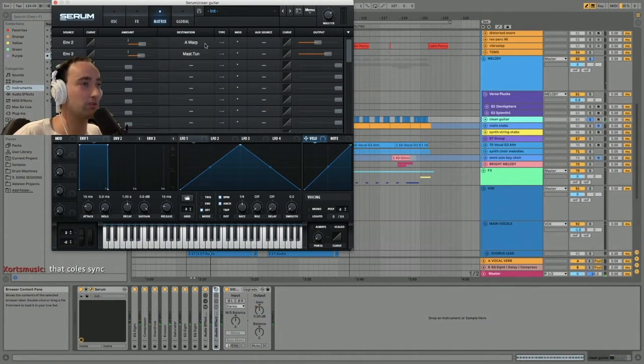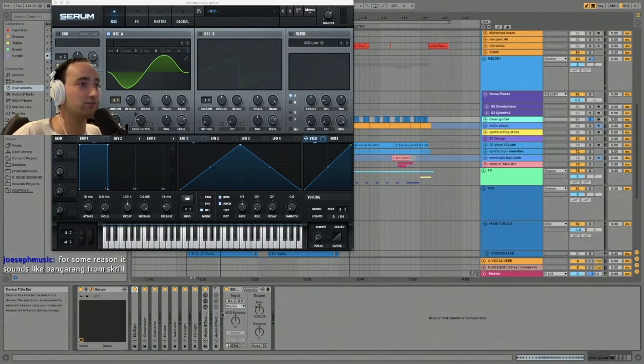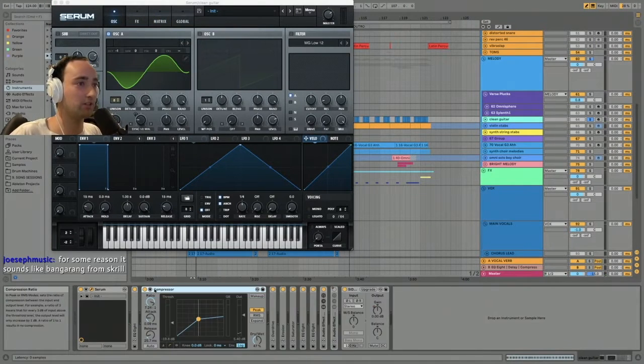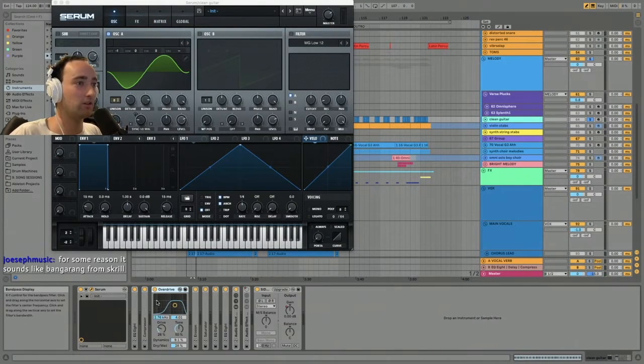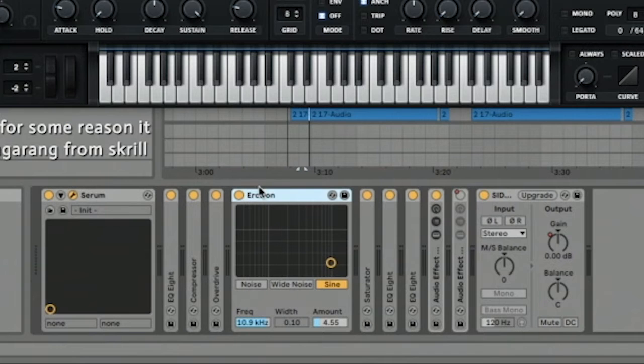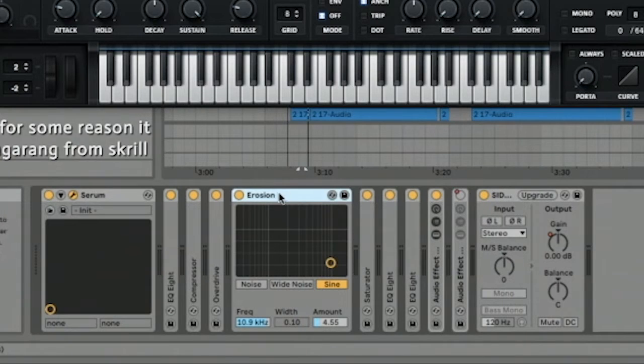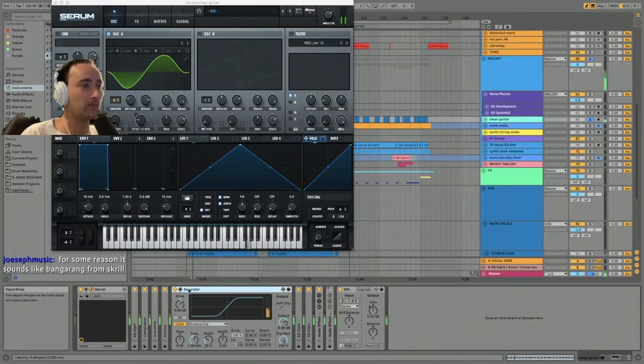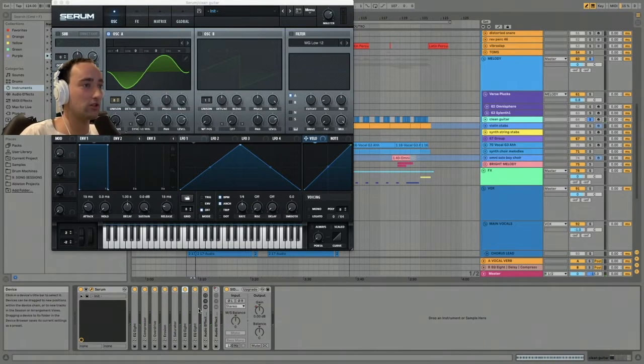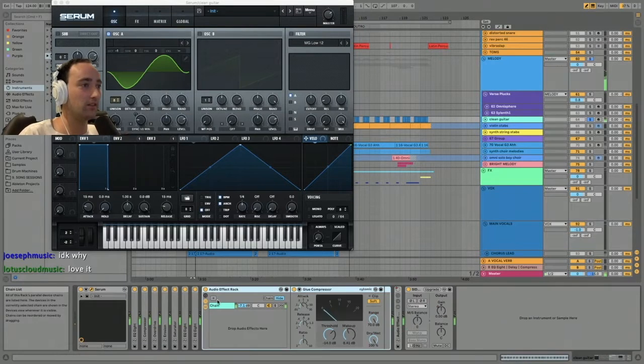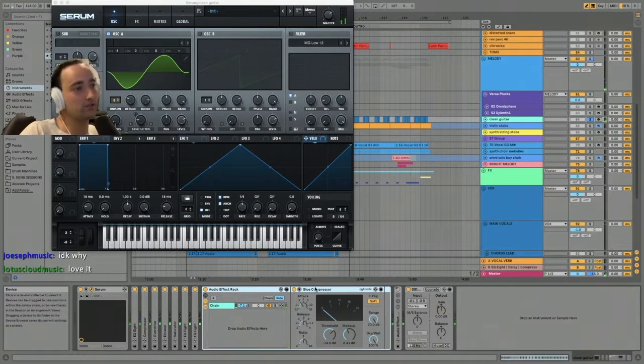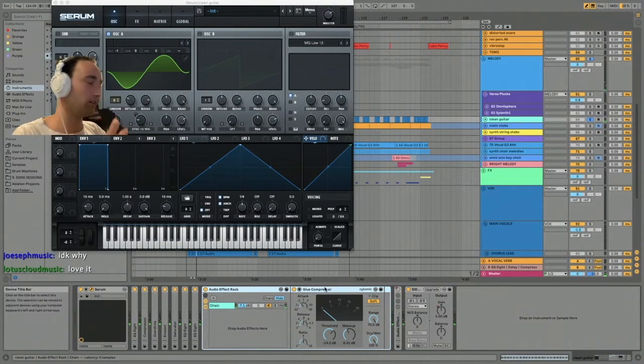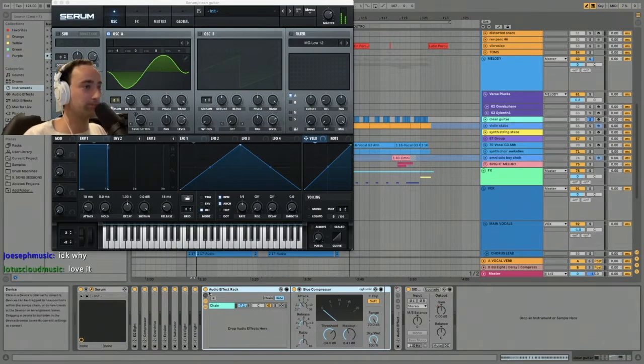Got a couple of envelopes controlling the warp and the tuning, and then there's a bunch of effects on it: compression, EQ, overdrive, erosion—that's always nice, I'm on the sine setting which is like a bit-crushy type of setting—saturation, equalization, more of it. Then this is the Glue compressor, which is just your classic SSL-style analog compression.